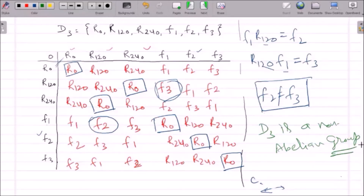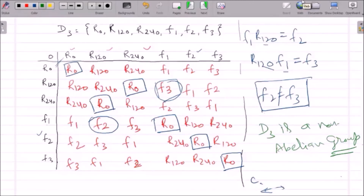With this I will stop today. In the next lecture we will discuss about D4.